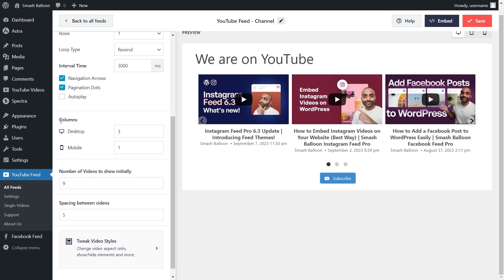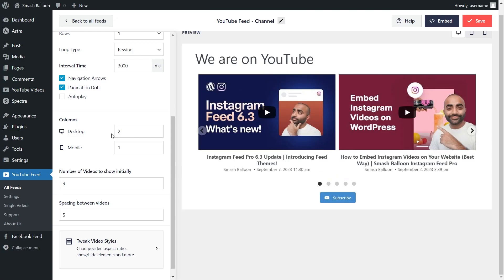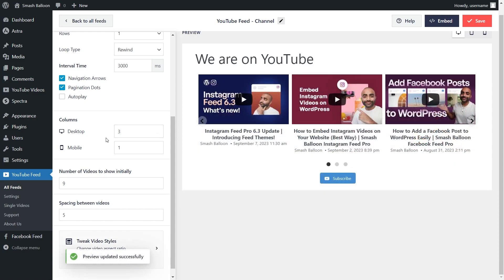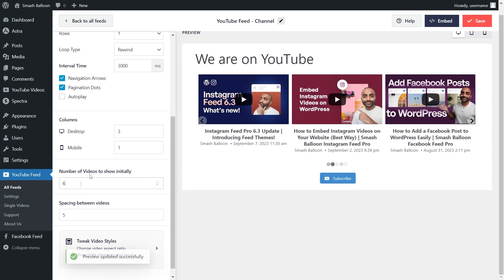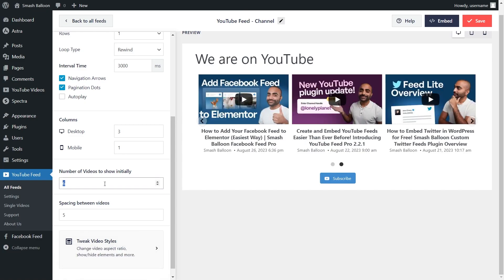Below that, you can also choose how many columns you want to display inside your YouTube feed. Currently it's set to three, but if you want to modify this, all you have to do is type in the number of columns you want to display, and that change is made instantly inside the live preview. And lastly, at the bottom, you can choose how many videos you display inside your feed. We've got nine videos currently on display, but you can type in the number of videos you want to display. I'm going to change that back to nine.